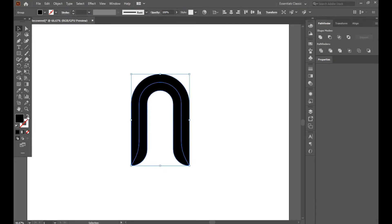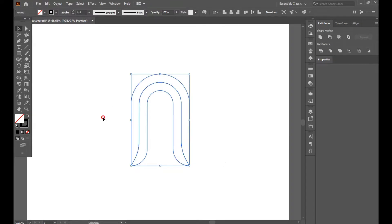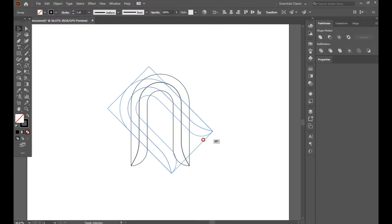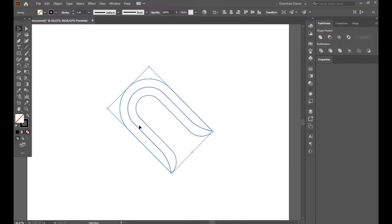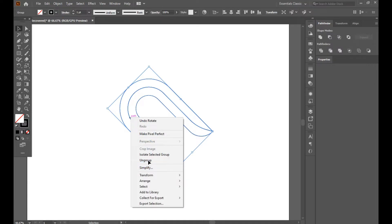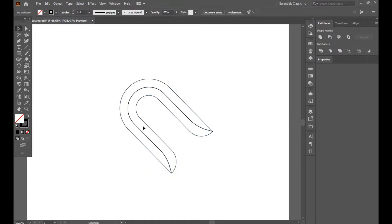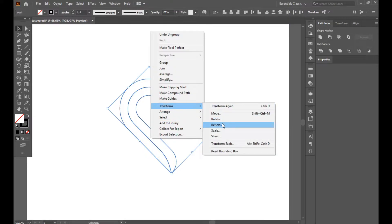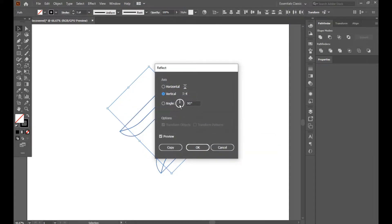Now we can see our fill is on and stroke is off, so reverse it — fill off, stroke on. Now rotate it with the Shift button 45 degrees. Select all first, make ungroup so it will be separately divided. Now select all, Transform, Reflect — 90 degrees vertical. Turn on the preview so you can see how the result will look.